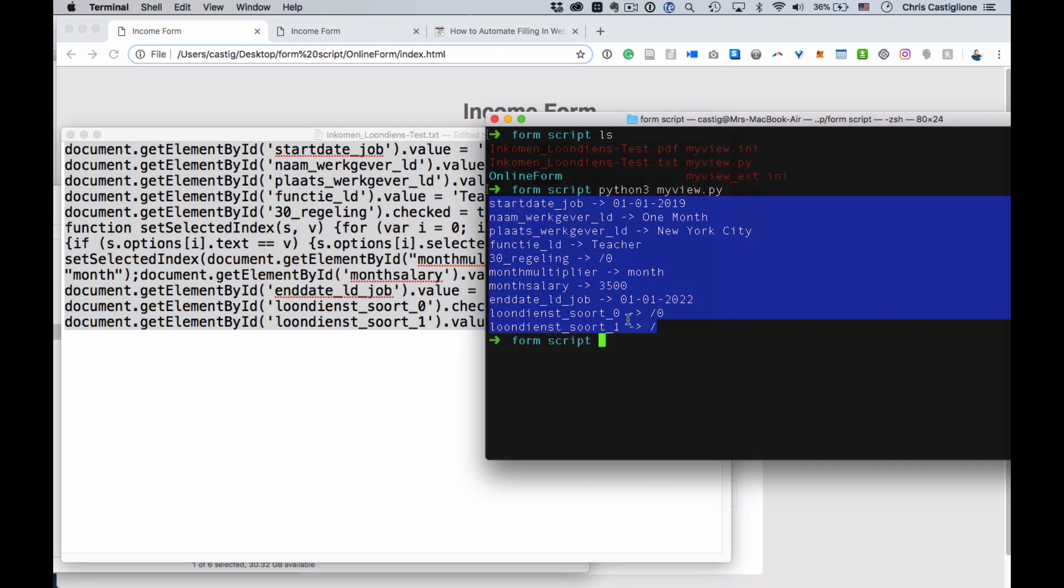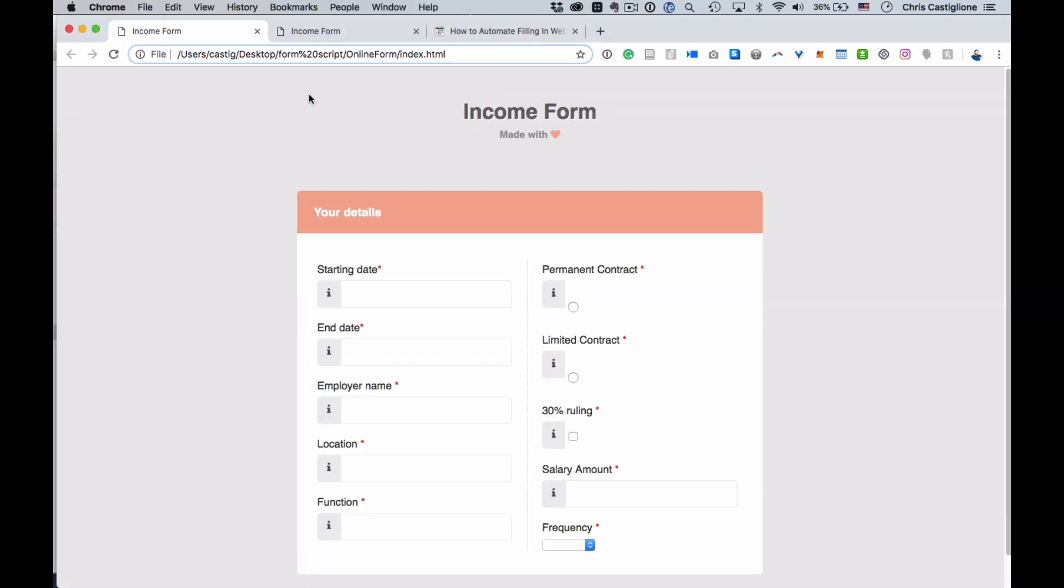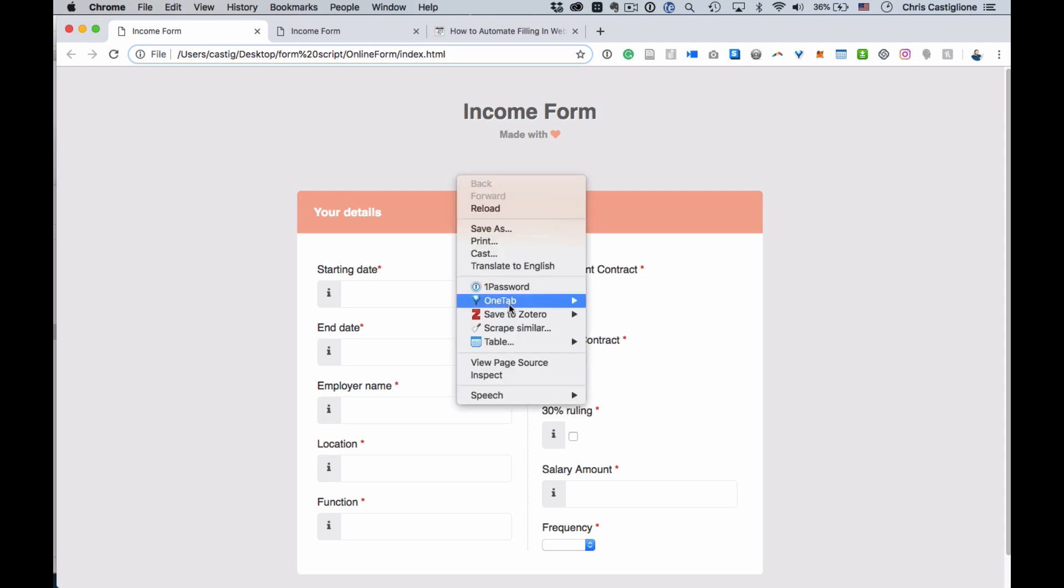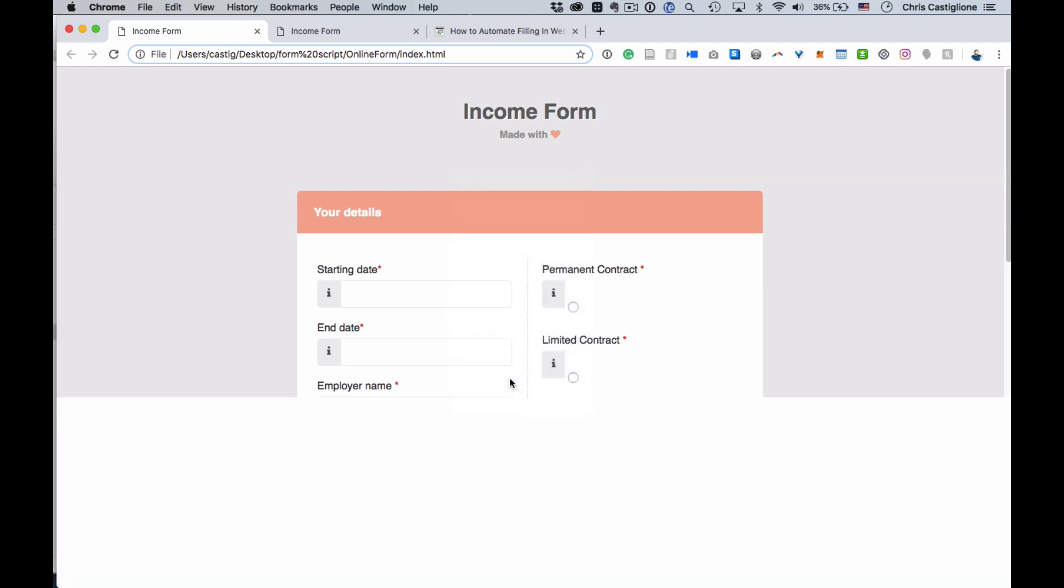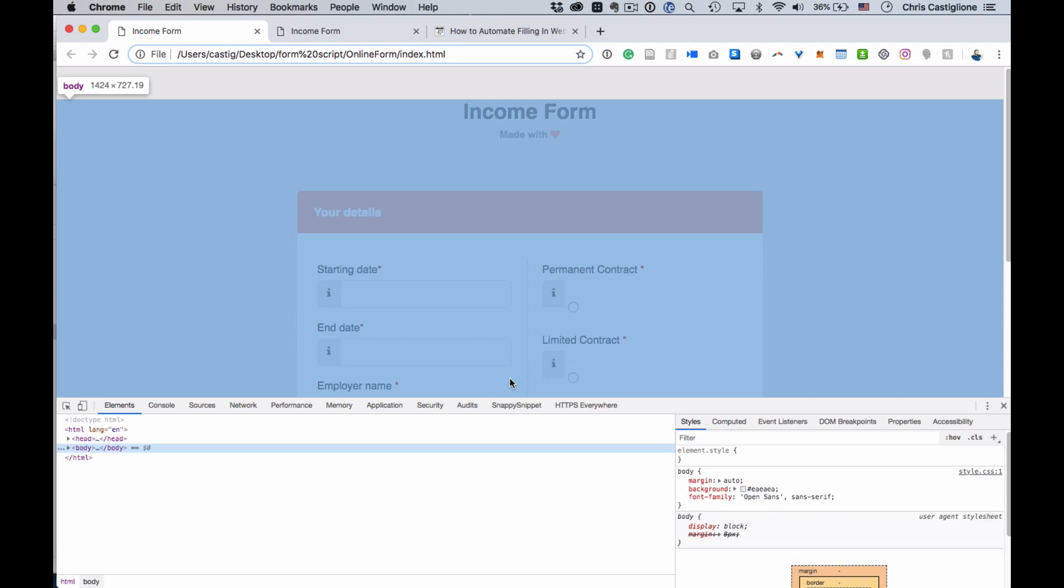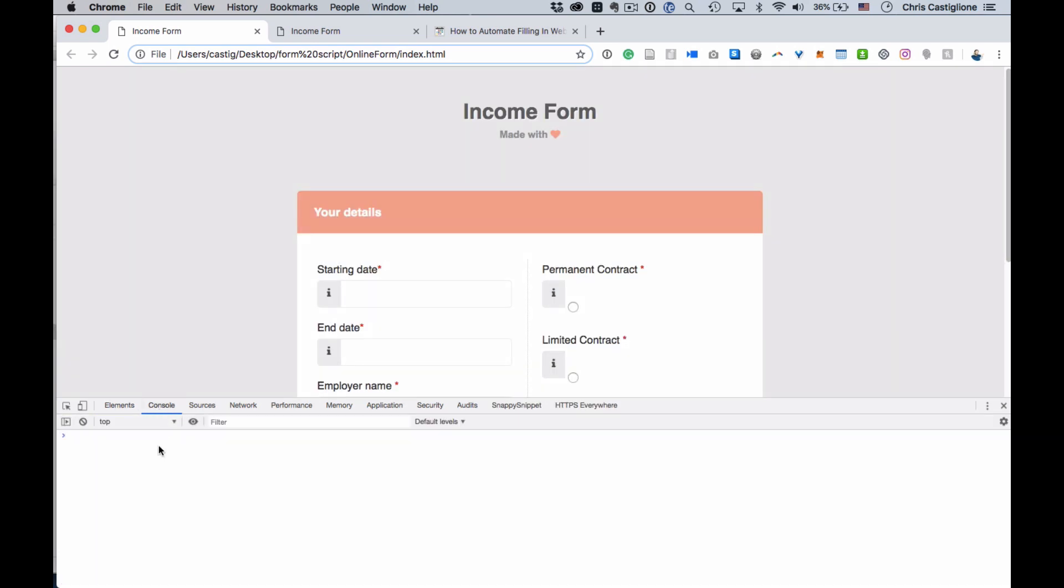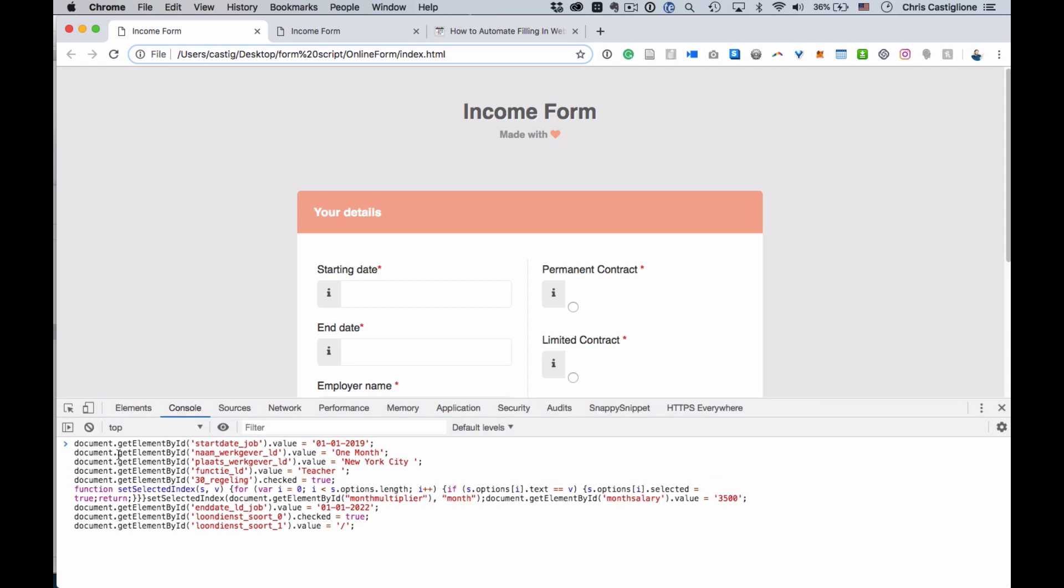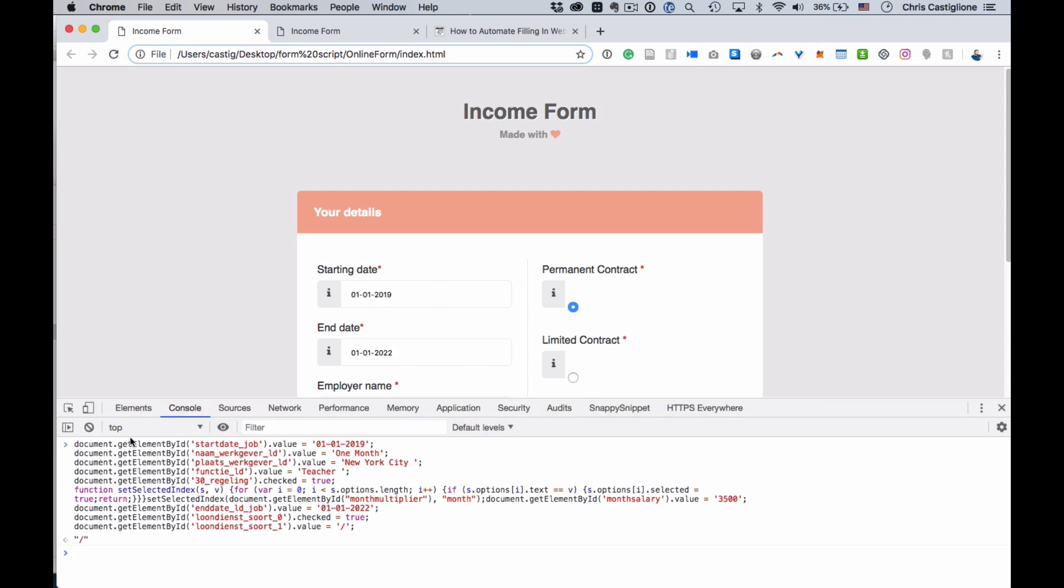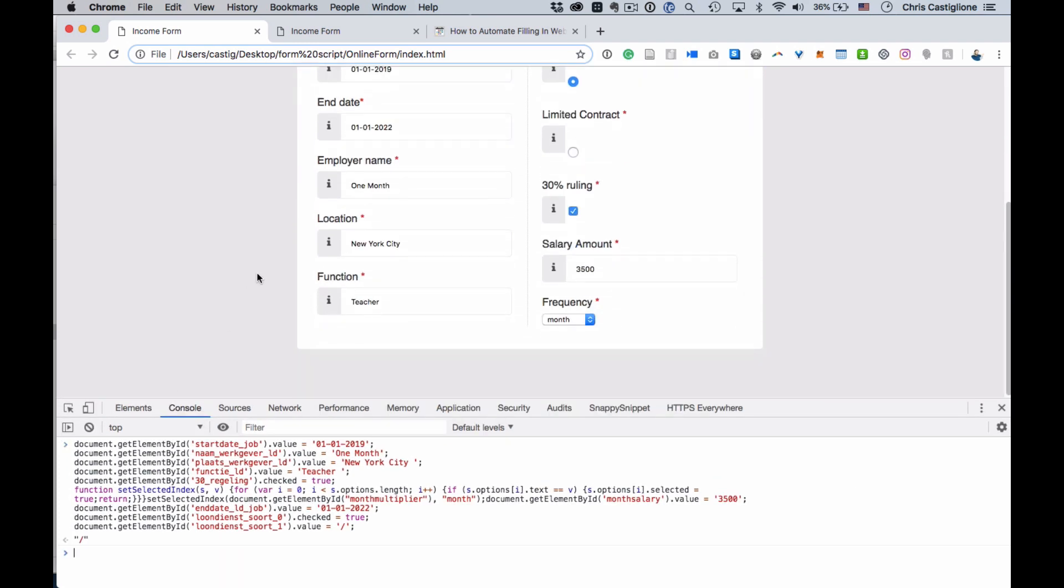So the Python is actually generating some JavaScript. And what we can do with the JavaScript, and this is the final step here, is go to the web inspector. You can do that by clicking inspect in your Chrome browser and going to console and pasting in the JavaScript. And what that will do is it will run this JavaScript. And when I run the JavaScript, you see it fills in the form. So that's basically what this project does.